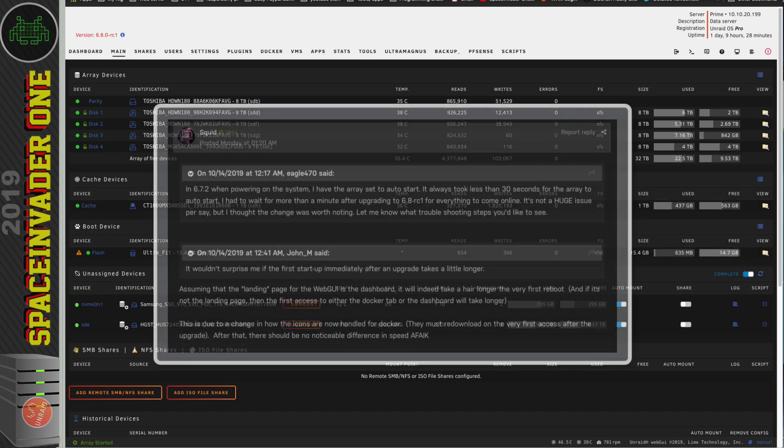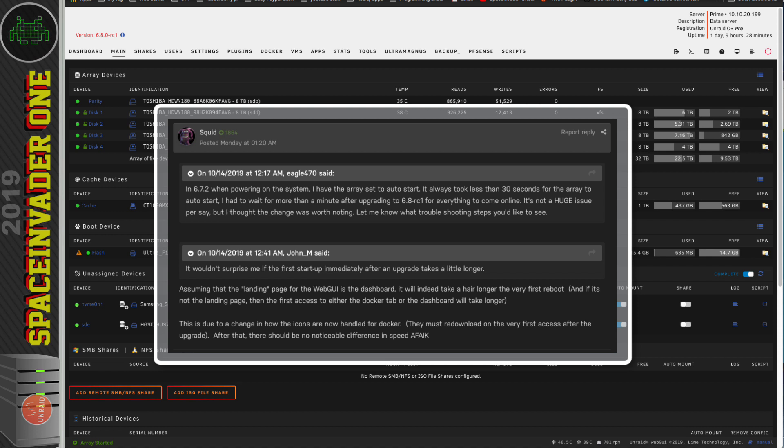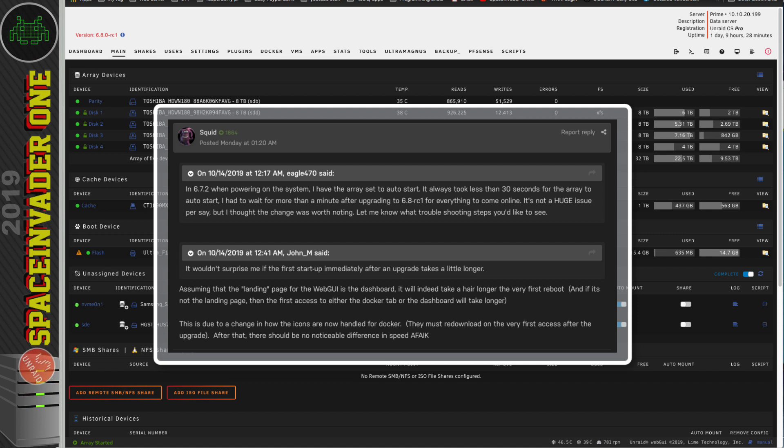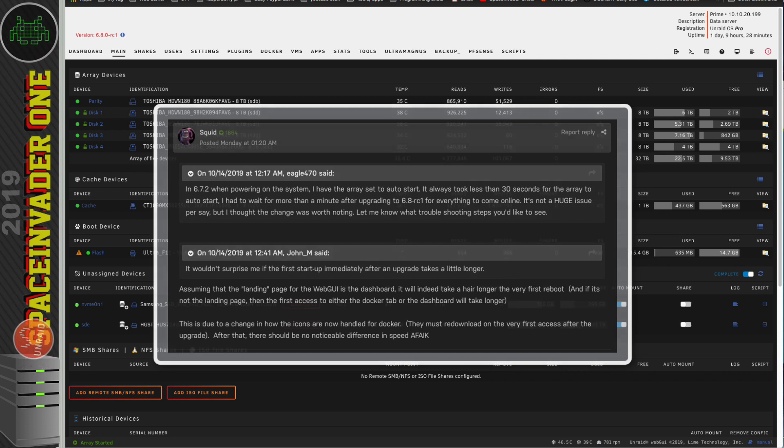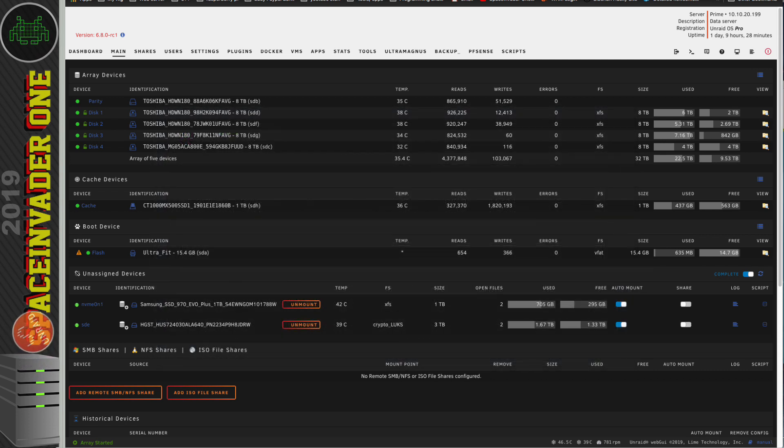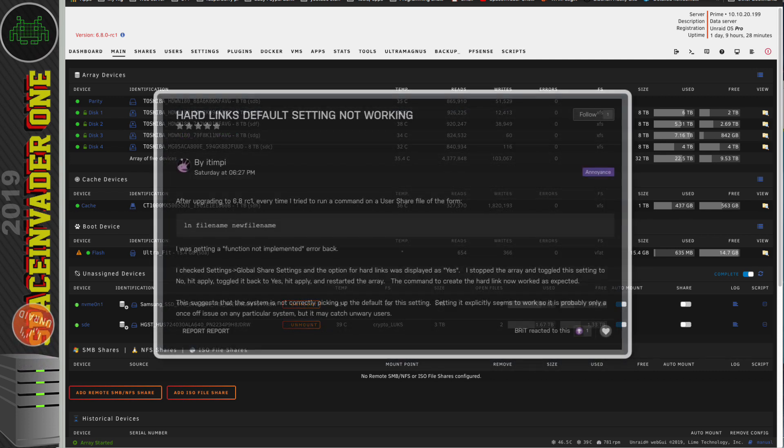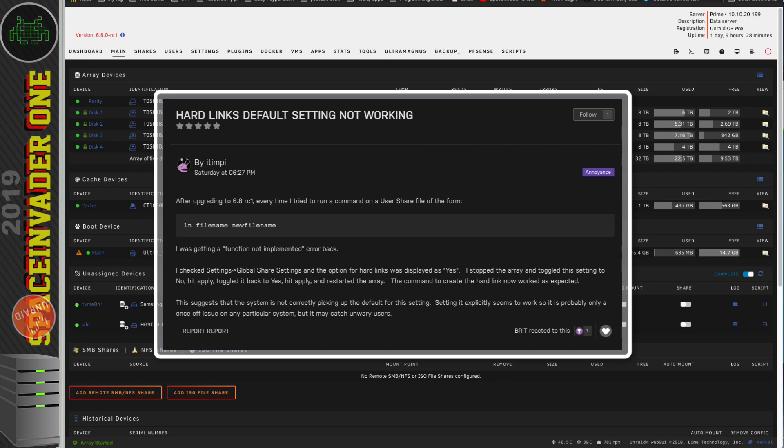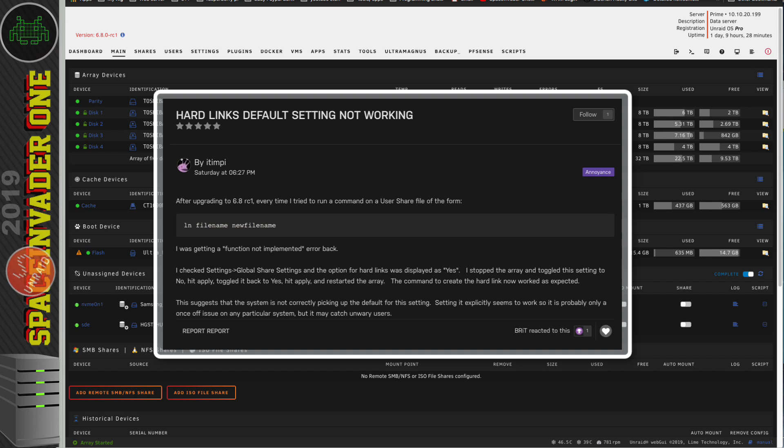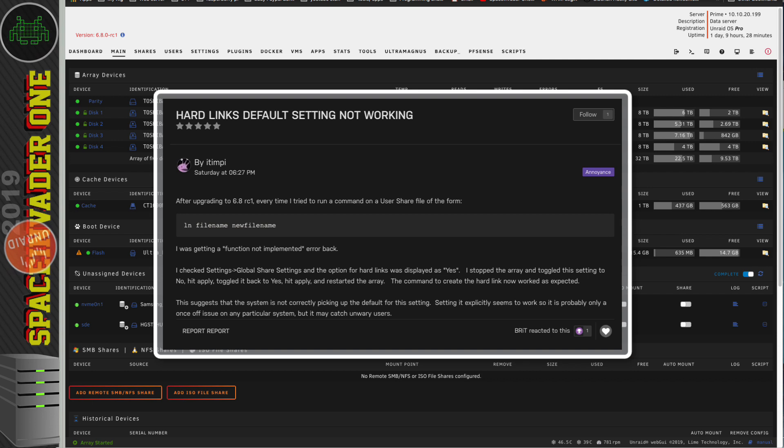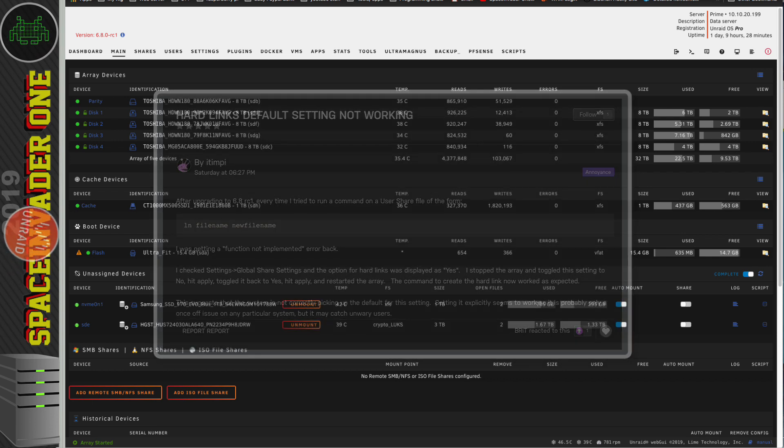Now, some people are reporting that the array is taking a bit longer than normal to start up. Now, this is after the very first reboot after upgrading, and this is due to a change in how the icons are now handled for Docker. But on subsequent reboots, the array should start at normal speed. Now, if you're having problems with hard links and you're getting an error, well, it's a workaround for that. Just stop the array, go to Settings, Global Share Settings, and basically toggle the option for hard links to No, and then back onto Yes. Start the array, and you should be good to go.